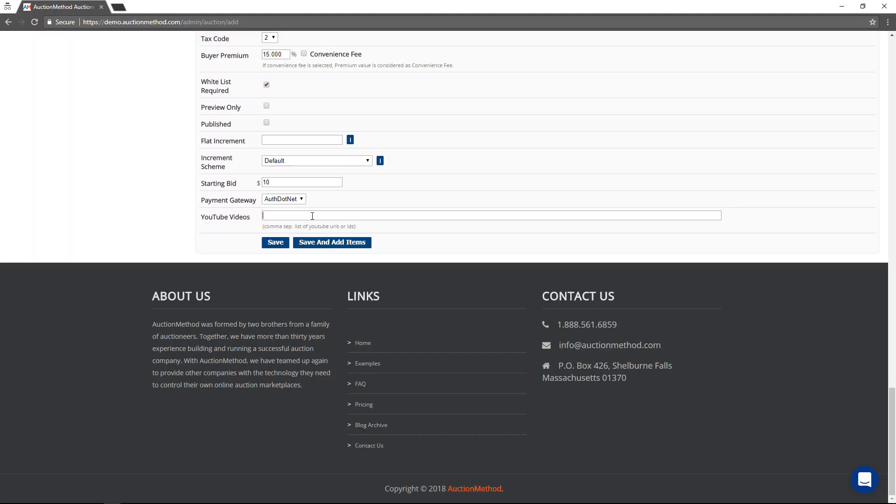This is not where you would put videos of items. However, this is a good place to put walkthrough videos or marketing materials for the entire auction event.